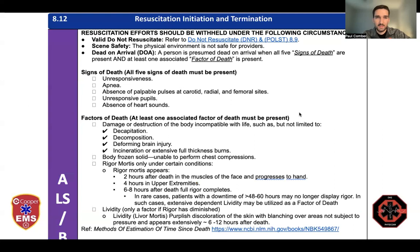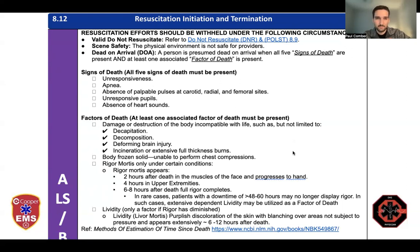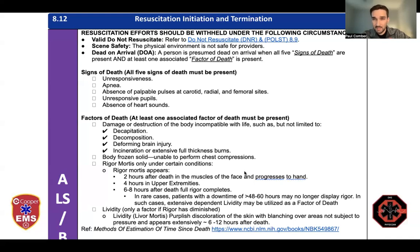So what do our protocols look like? To be a dead on arrival — meaning for our intents and purposes not to be resuscitated by us — we need all five signs of death: unresponsive, apneic, no pulses, unresponsive pupils, and no heart sounds. And then a factor of death. Rigor starts early — a couple of hours in — in the face, hands, and upper extremities, and then lividity will start to set in around 6 to 12 hours. So if you have a patient you do not want to resuscitate and they do not have rigor mortis, they should have fixed lividity: deep, dark pooling with sparing of those pressure points. If they have neither rigor nor lividity, they need to be resuscitated.